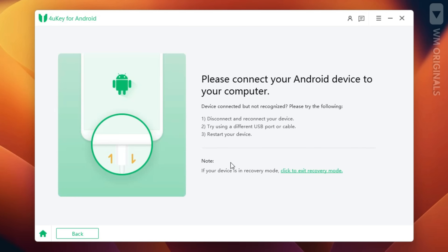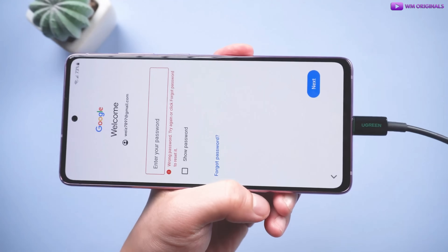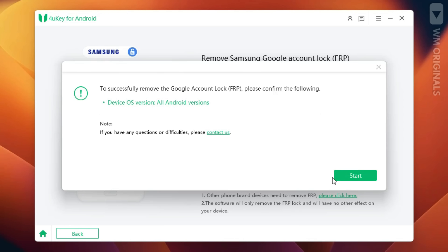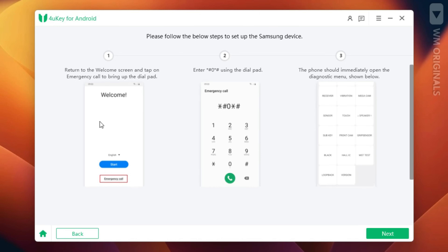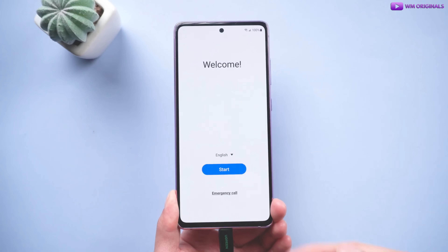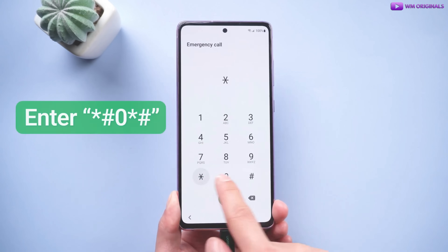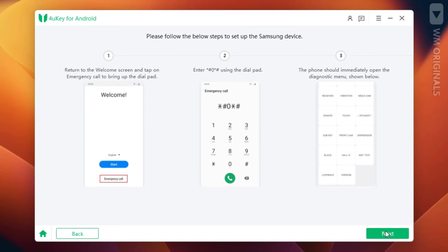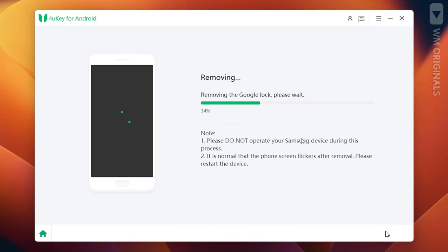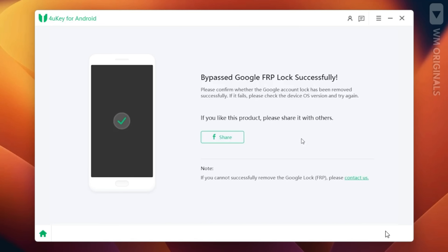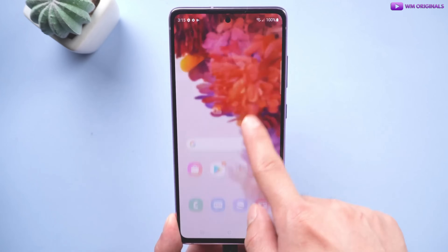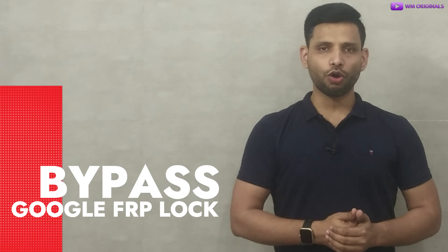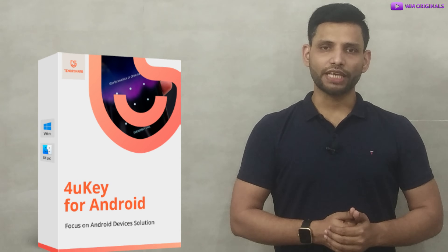To remove Samsung Google account lock FRP, click on 'Remove Now.' Next, we will be required to connect our Samsung Android phone to the computer. Once connected, we need to select our device OS version. I suggest you not change anything and click on 'Remove Now.' A pop-up window appears — click on 'Start.' Next, go back to the welcome screen on the Samsung Android phone and tap on 'Emergency Call.' Now dial star-hash-zero-star-hash. This will pop up the diagnostic menu. Go back to Tenorshare 4k for Android and click on next. It will start to bypass the FRP lock. Here it mentions 'Bypassed FRP lock successfully.' Now our Samsung Android phone restarts and the FRP lock is gone. Wow, that was super easy! We can bypass Google FRP lock on any Android phone after factory reset using Tenorshare 4k for Android.